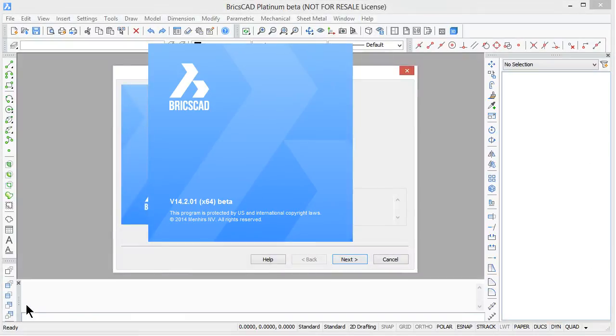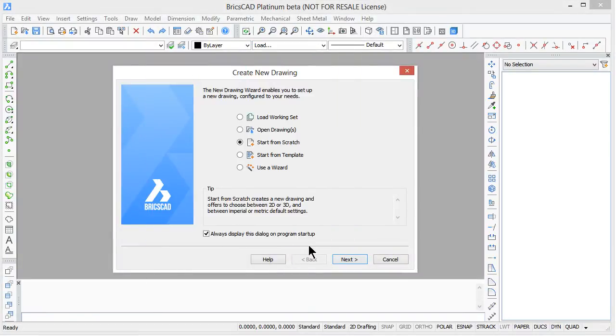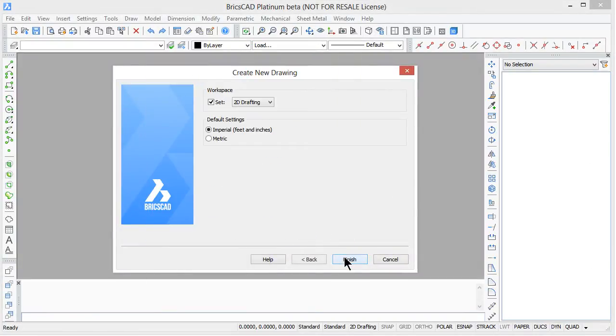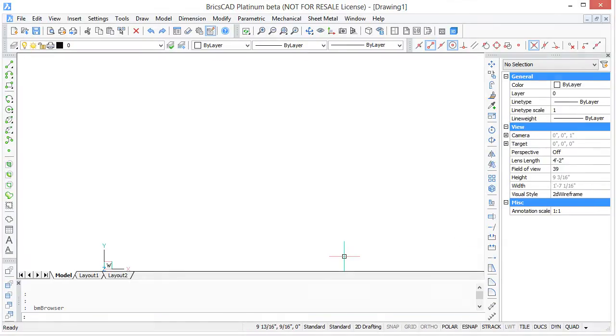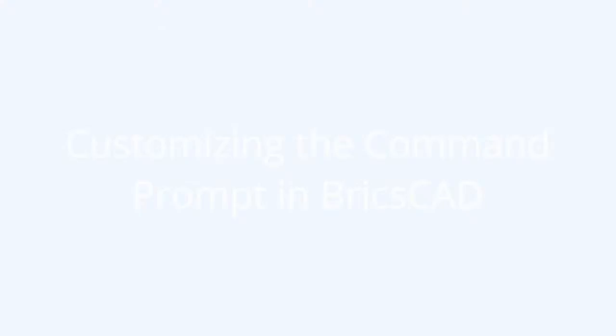Welcome to BricsCAD for AutoCAD users. My name is Ralph Grabowski and it is my pleasure to show you BricsCAD 14.